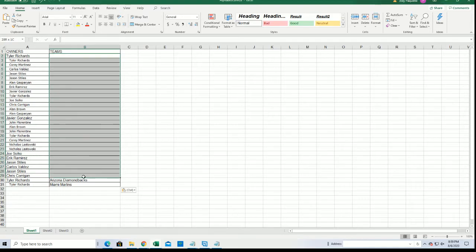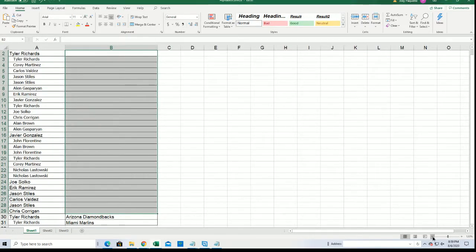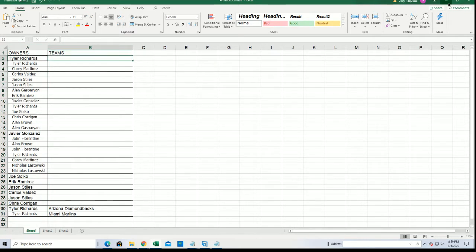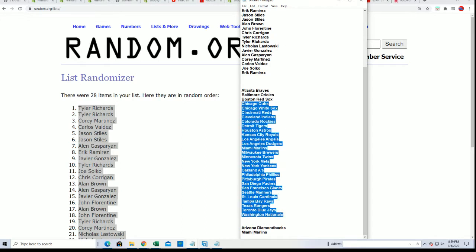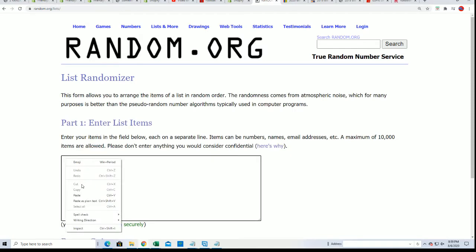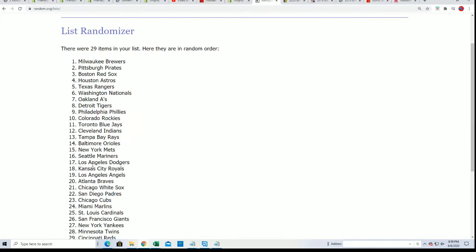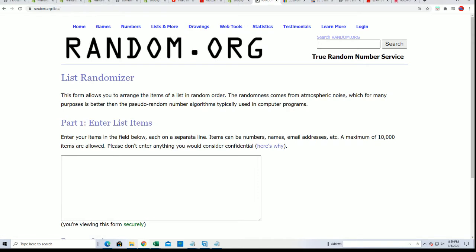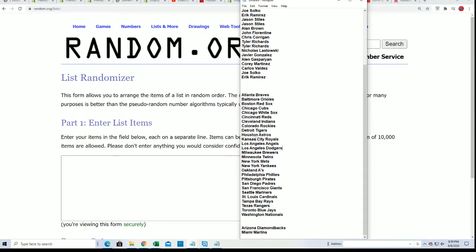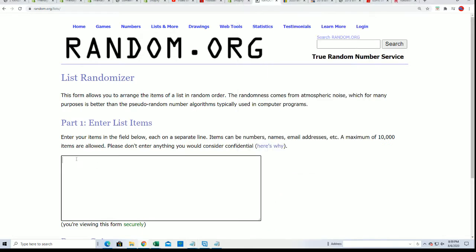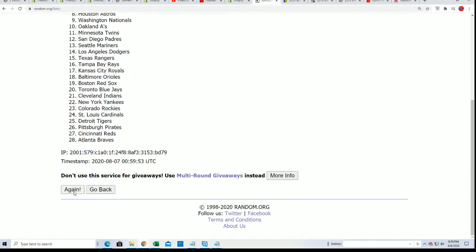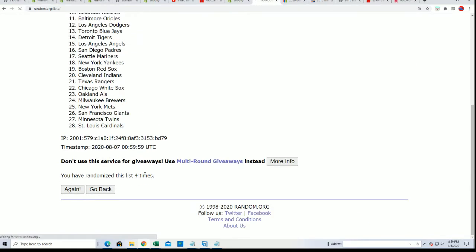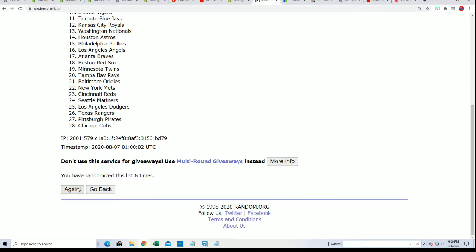And let's random the rest of the teams and get the rest of this filled in. And for some reason I have 29. I think I forgot to pull, yeah I forgot to pull Miami out. Good luck everyone, here we go. Seven times through to see who gets what team in Museum. Lucky number seven.